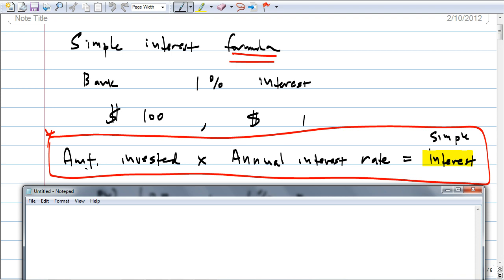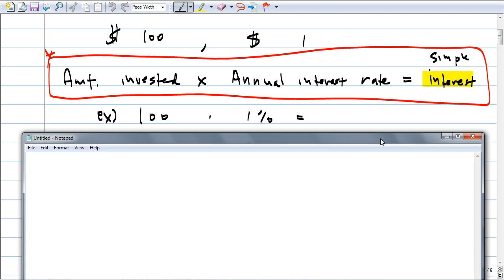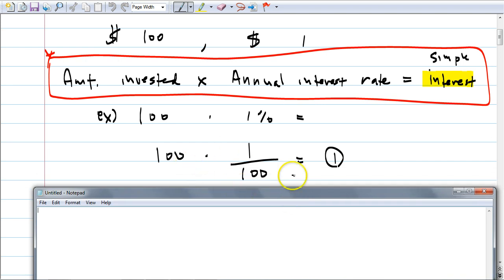So write this on top of your worksheet. Amount invested times the annual interest rate gives you the simple interest. Annual means every year. For example, if you invested $100 at 1%, you get $1 at the end of the year. Because $100 times 1%, which is 1/100, equals 1. Percent means one over a hundred, so 100 times 1/100 equals 1. That's how you get one dollar — the formula works.